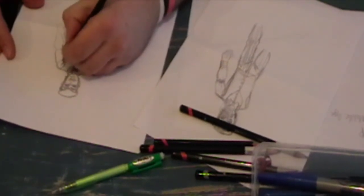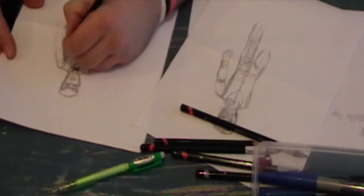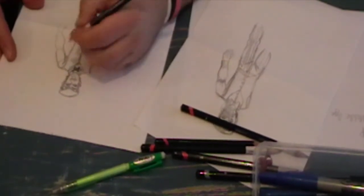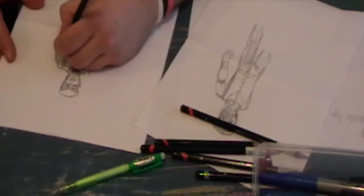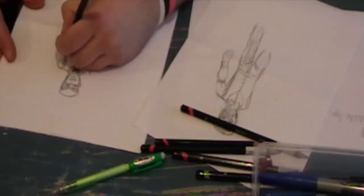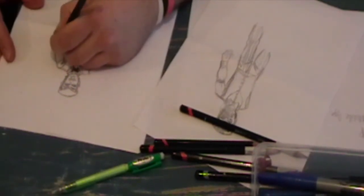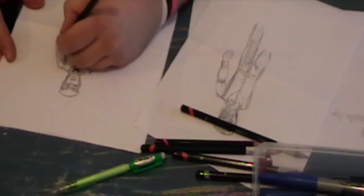Once the designs were sort of finalized with the director, they were all okayed and okayed with the producer as well. The next stage was to start the sculpting process.